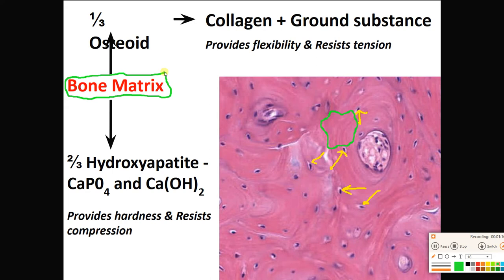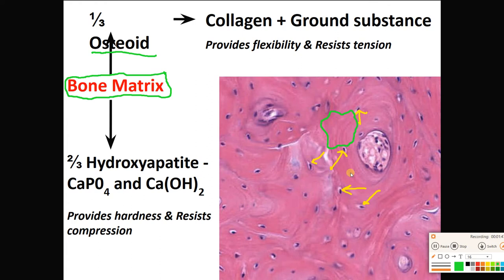In that bone matrix, we're going to talk about what it's actually composed of. One third of it is this stuff called osteoid — O-S-T-E-O-I-D. A third of the bone matrix is osteoid, which is primarily collagen in a liquid called ground substance. The collagen gives it that pinkish appearance and gives the bone some flexibility, allowing it to resist tension and pulling forces.